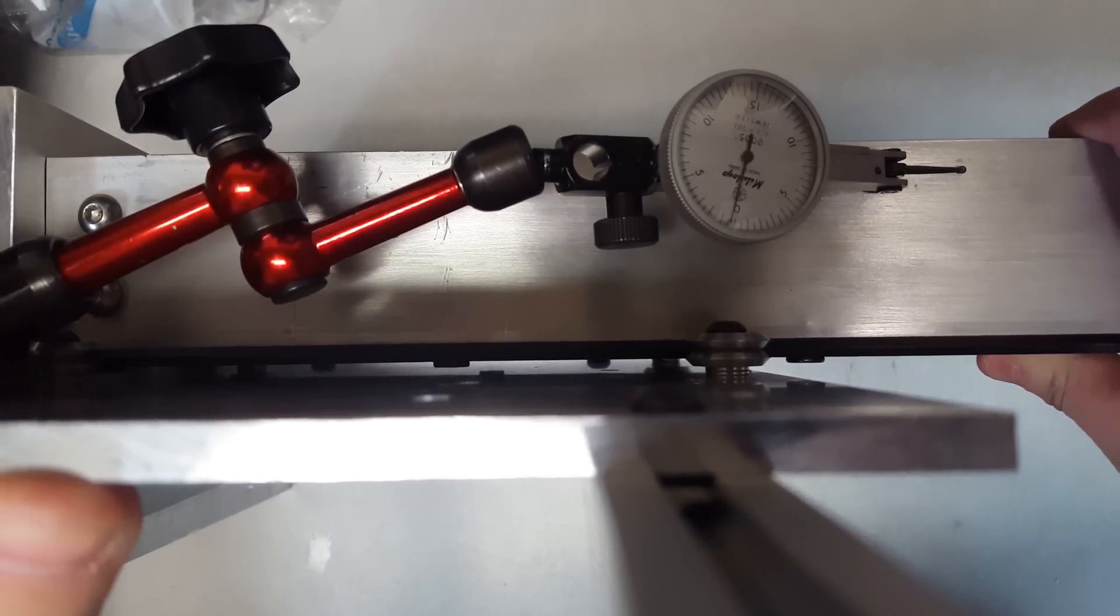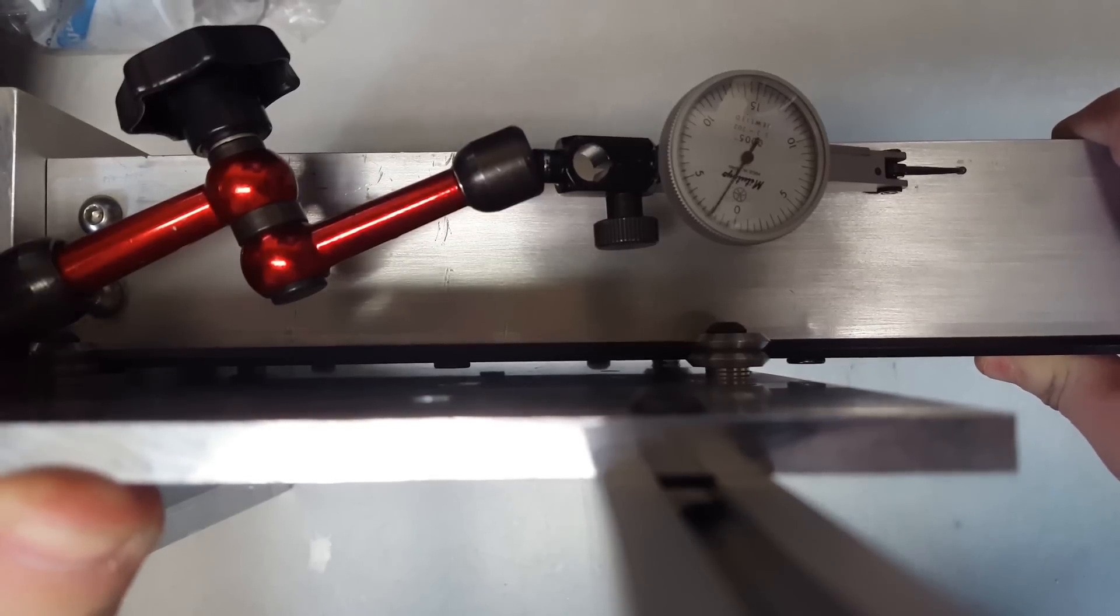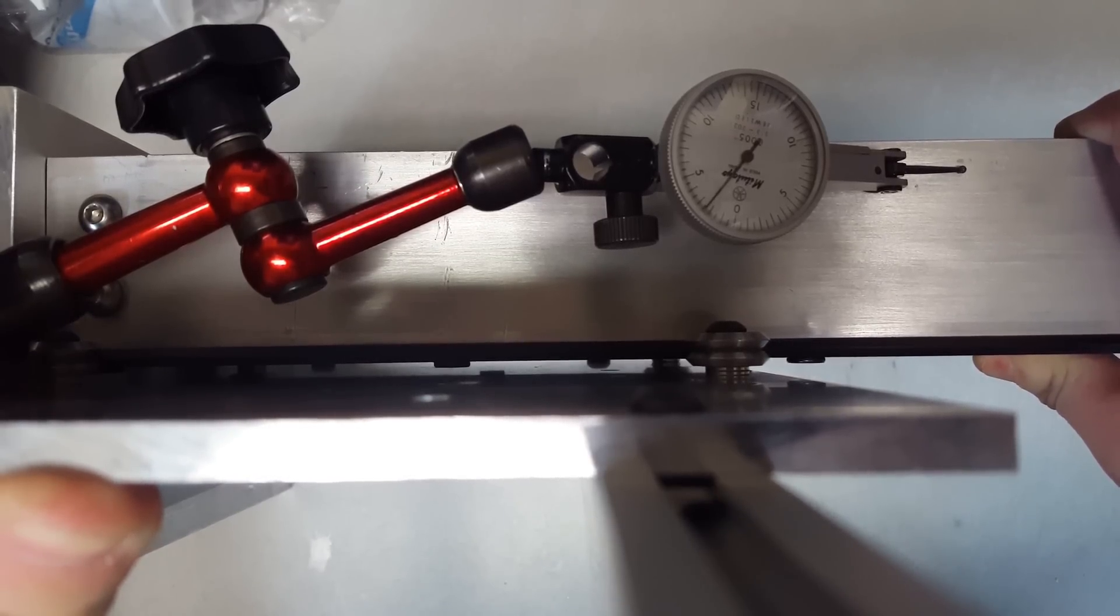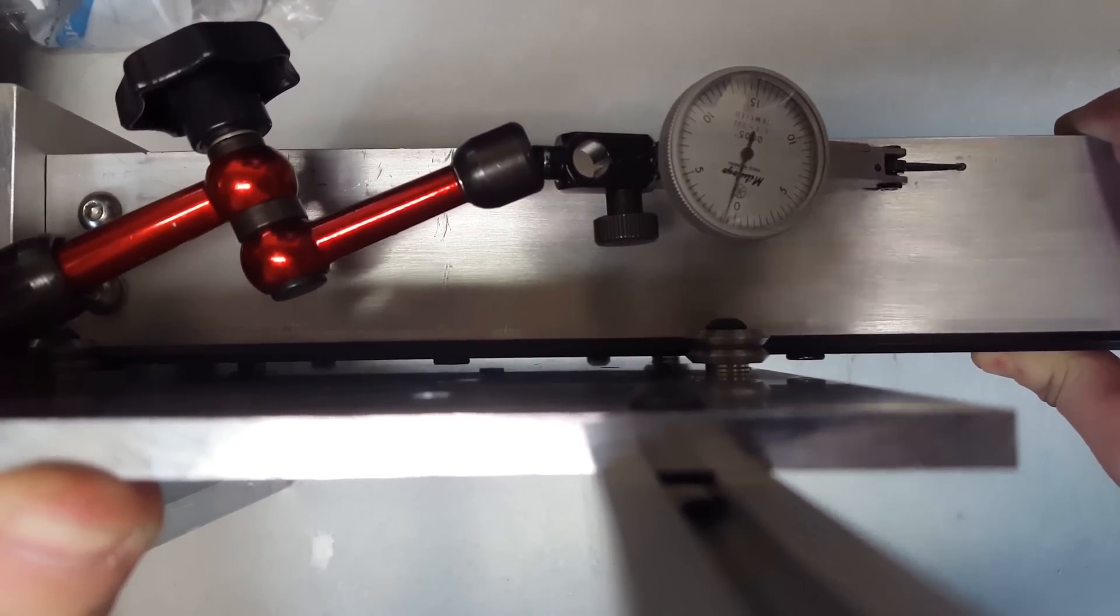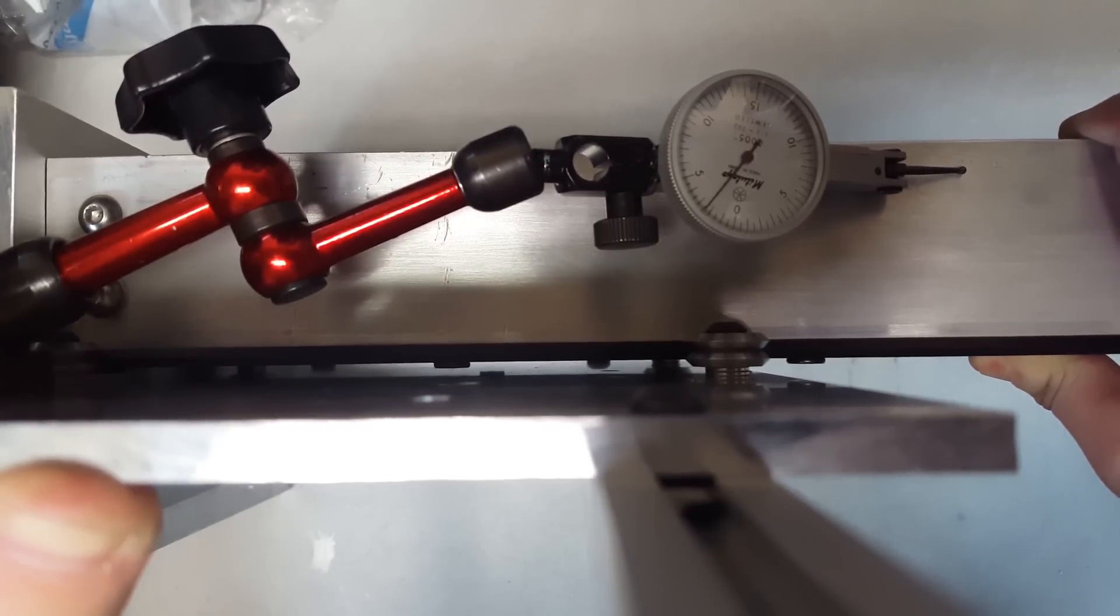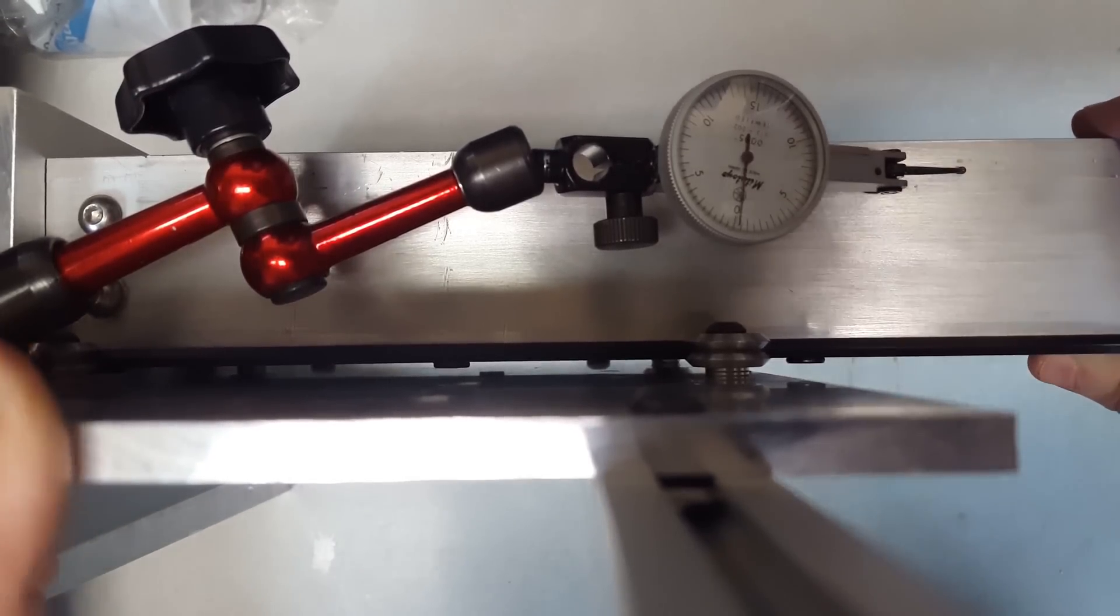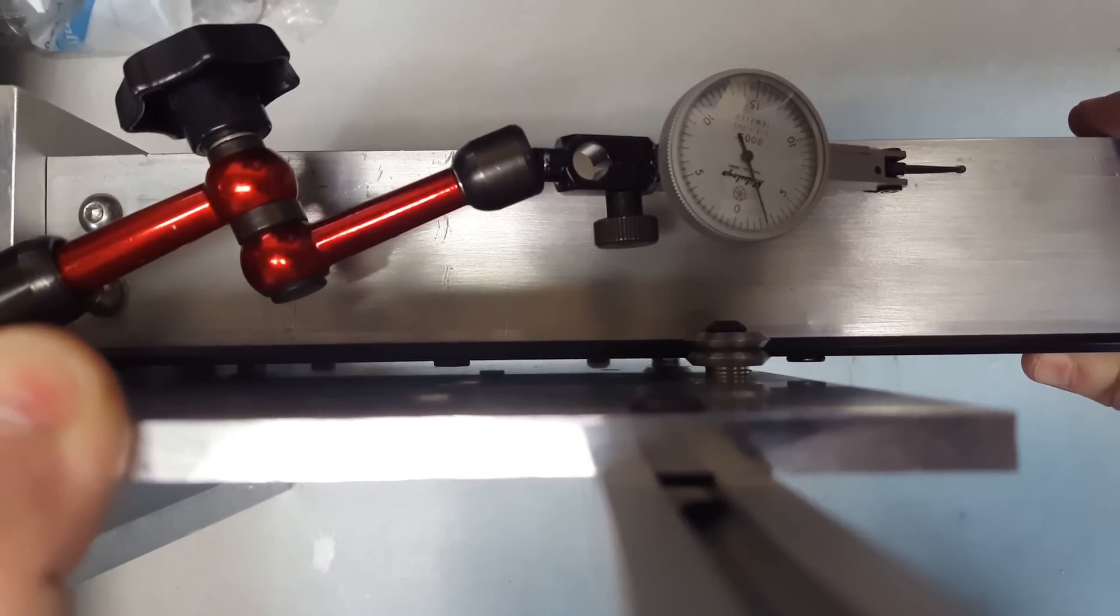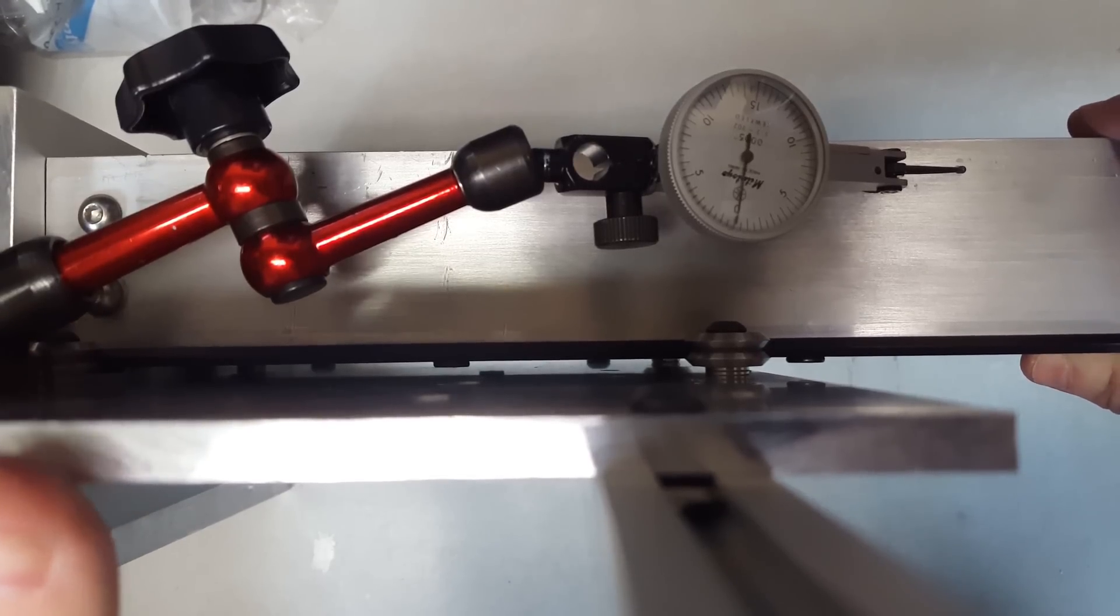Another interesting thing here is check out this. I'm pushing with as much force as I can push on the X-axis plate right at the top. And the most that I can push it is about two and a half thousandths. That's pretty amazing to me. About three there.